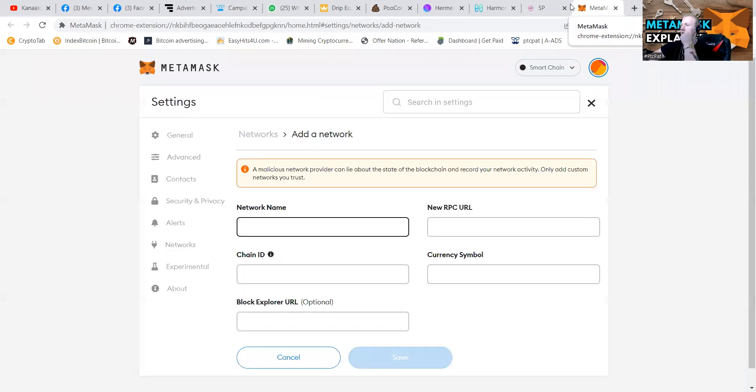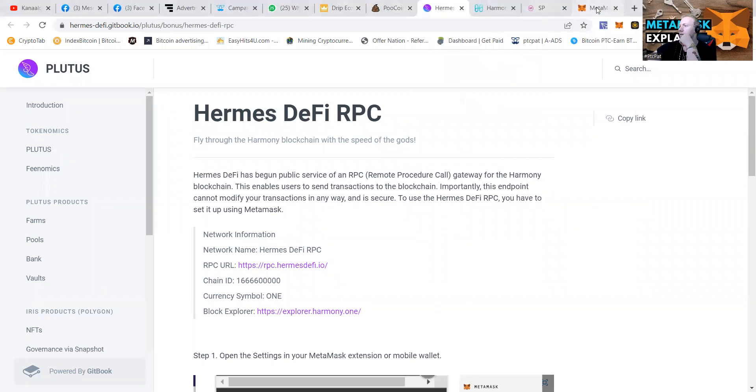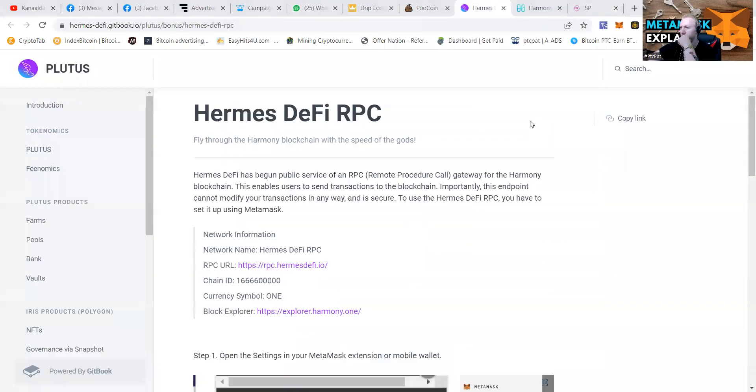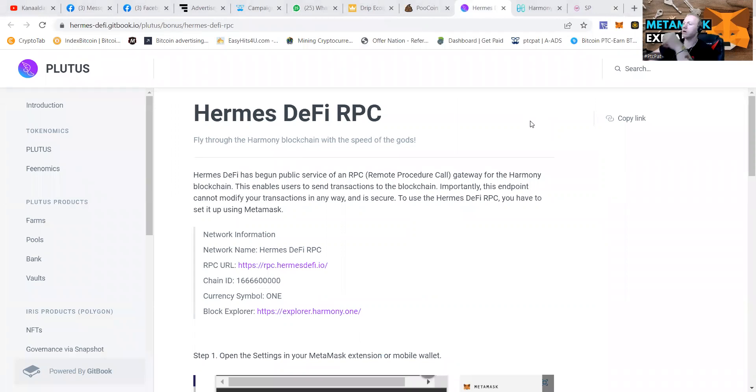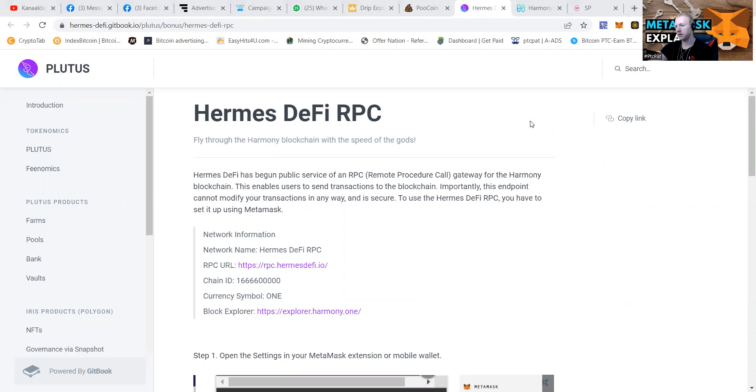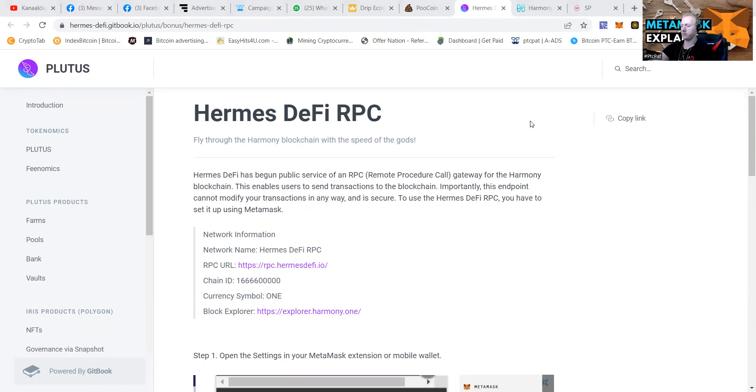We're going to add a network. Then I'm going to do it like this to the side. We're going to press the network name. We're going to say Hermes DeFi RPC. RPC URL, HTTPS slash slash.